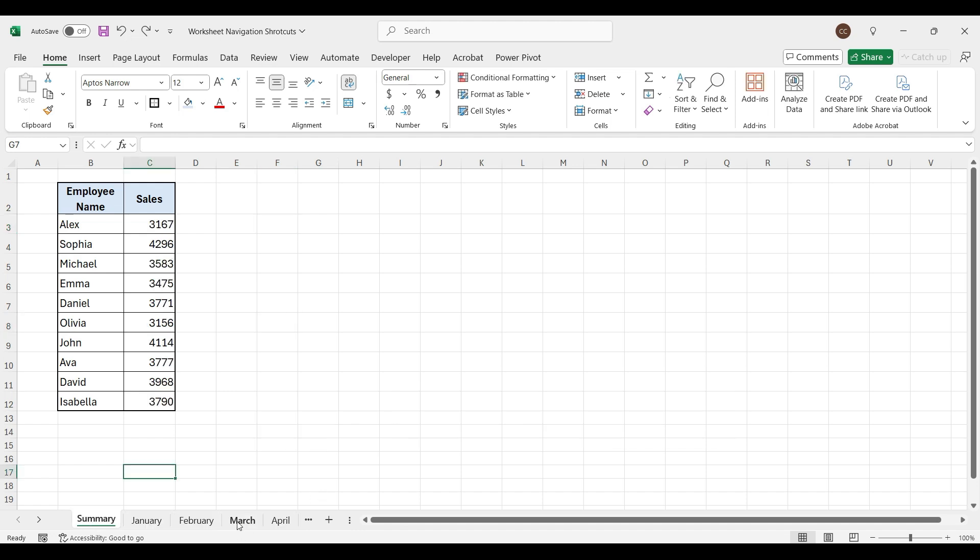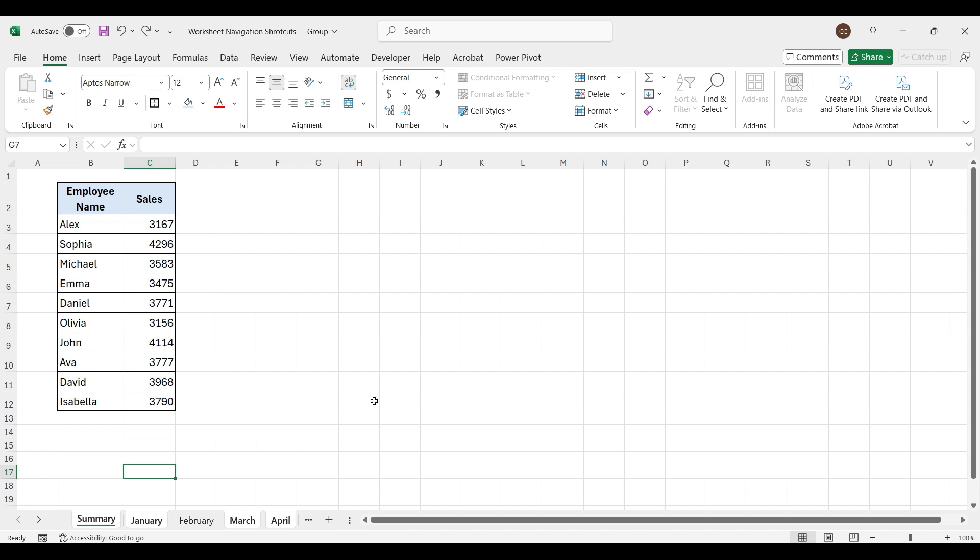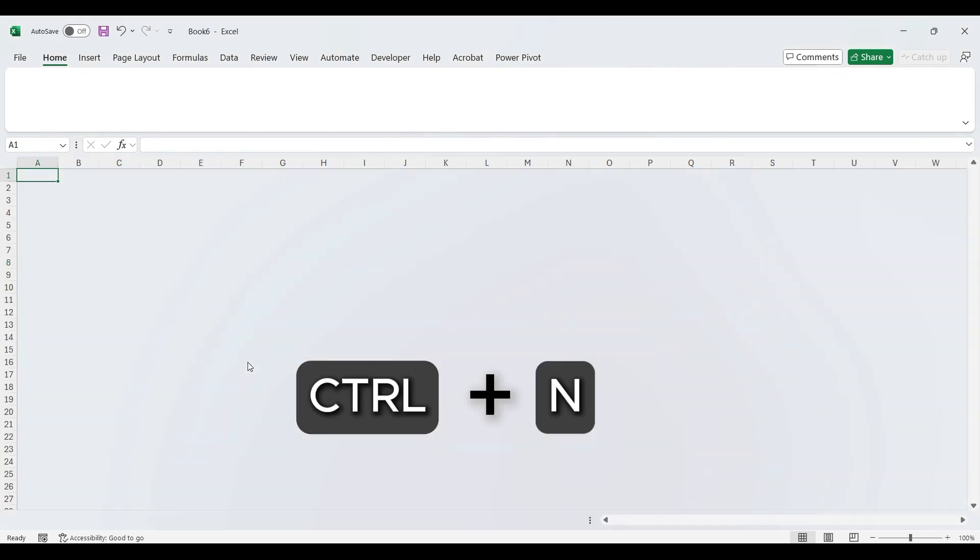To select non-adjacent worksheet, press Ctrl key and select worksheets. To add new workbook, press Ctrl plus N.